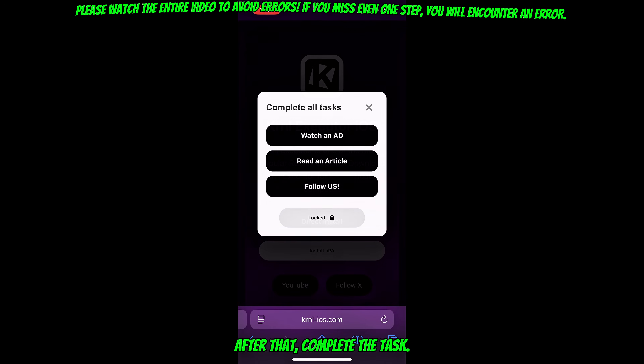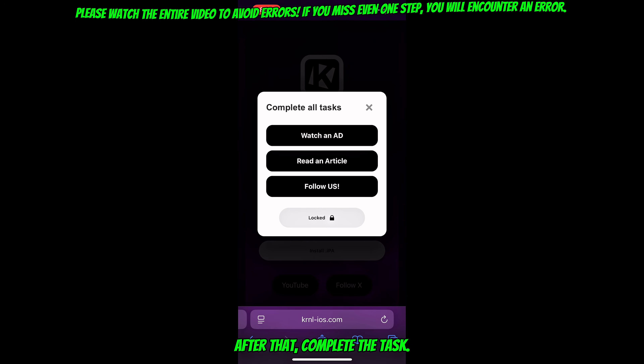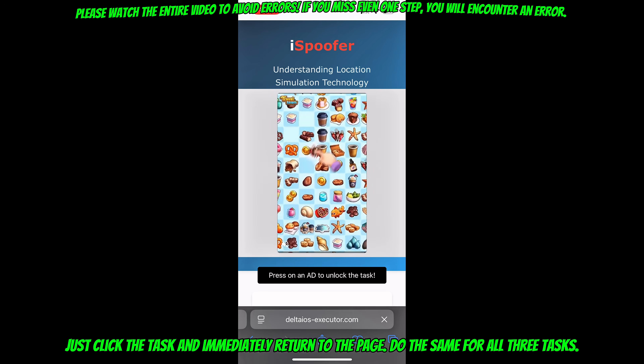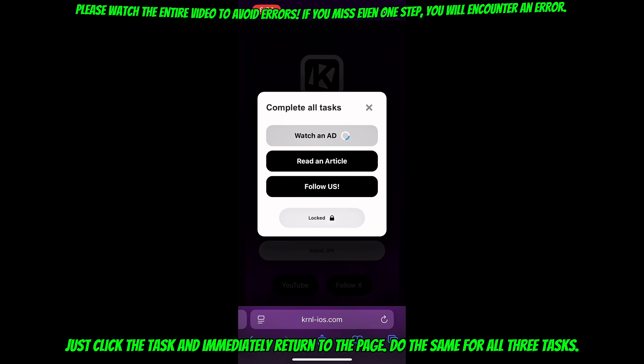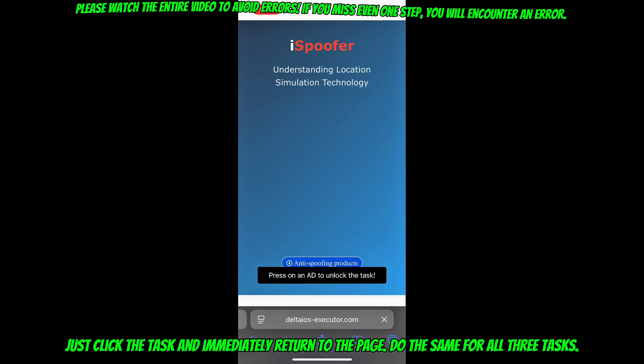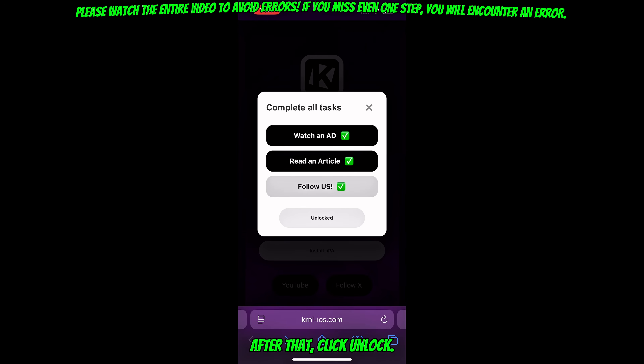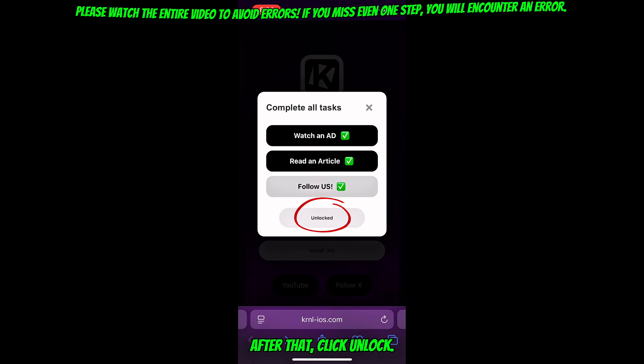After that, complete the task. Just click the task and immediately return to the page. Do the same for all three tasks. After that, click unlock.